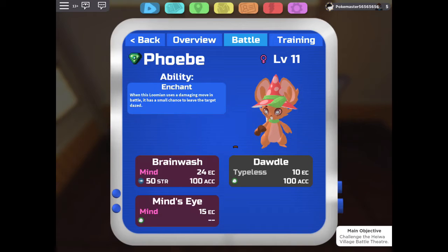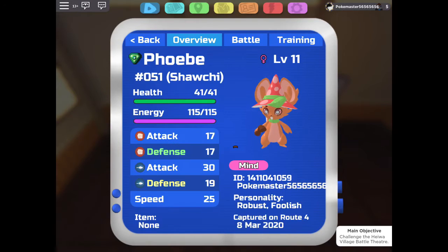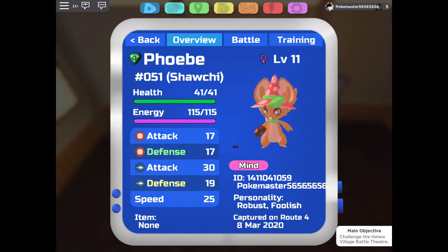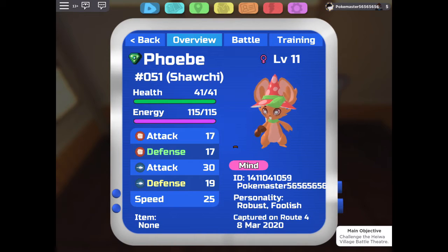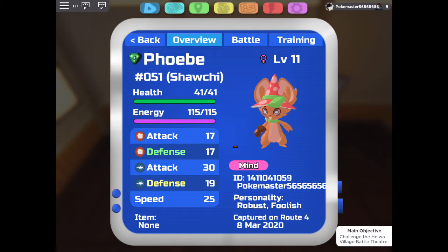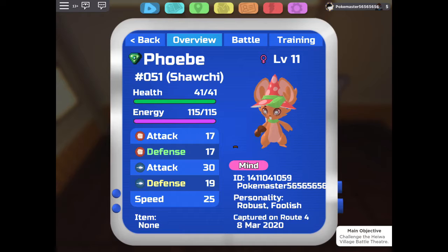Which is kind of bad, because it's a sweeper, and it needs speed or defense, and it has neither. Or its speed isn't that bad, but defense is terrible. It's not good for defense.